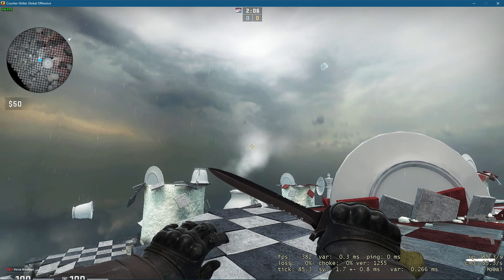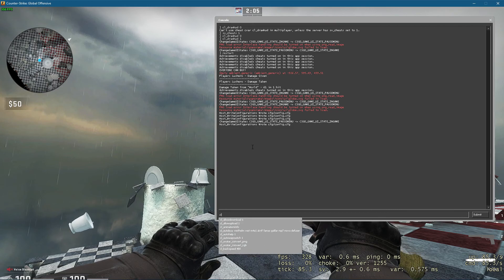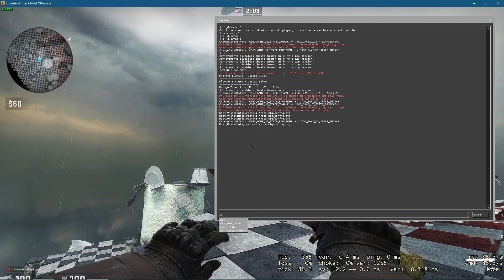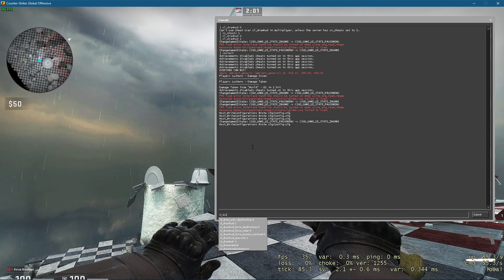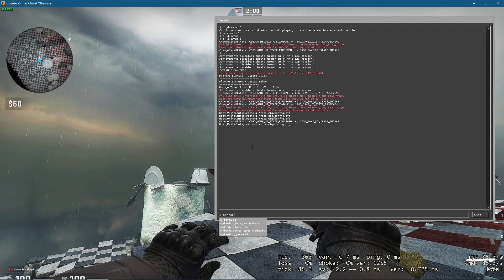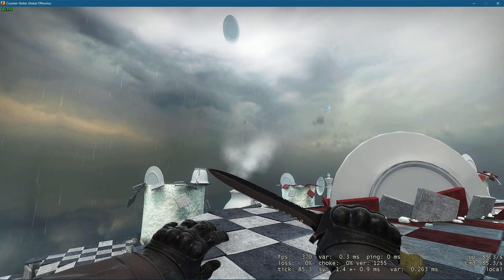Use the command CL draw HUD 0. This will completely remove your HUD as well as your crosshair.